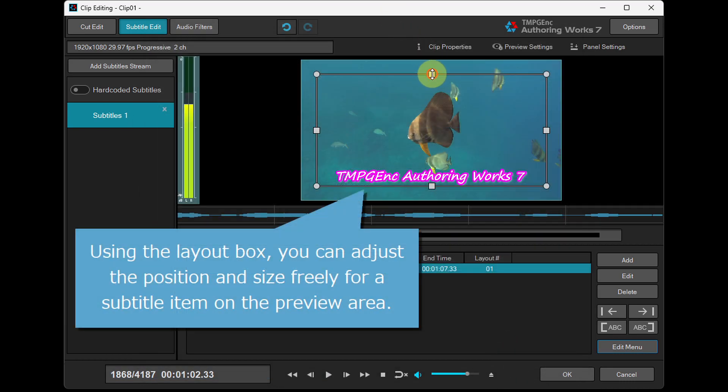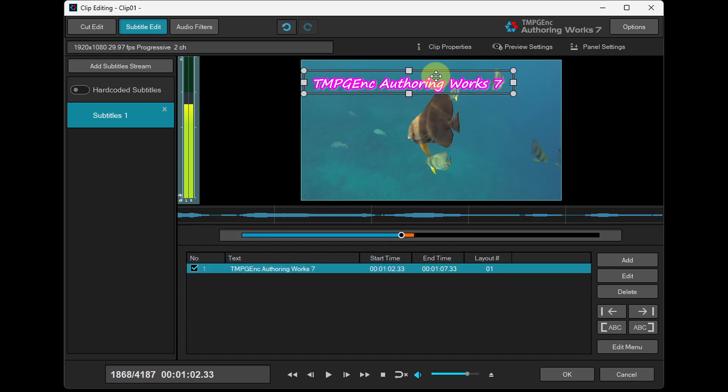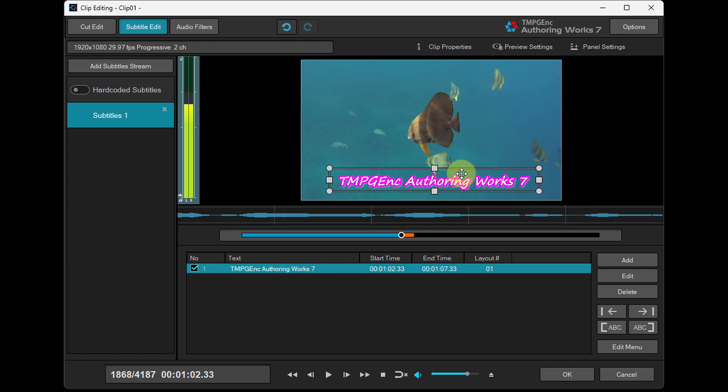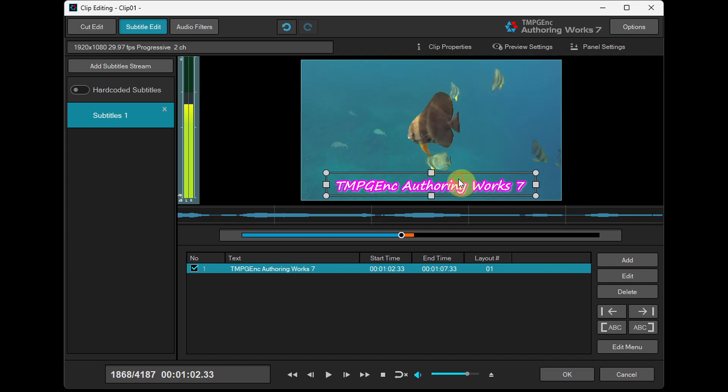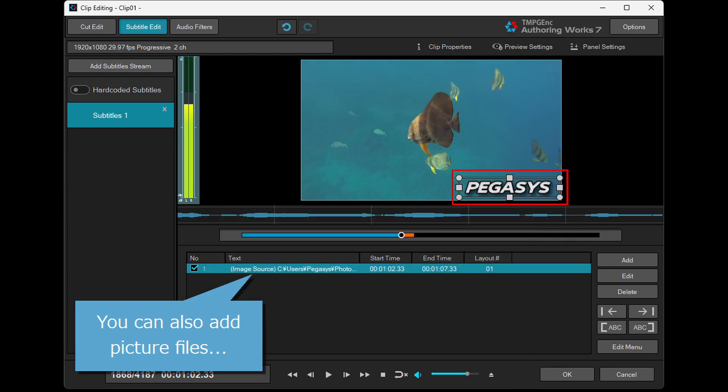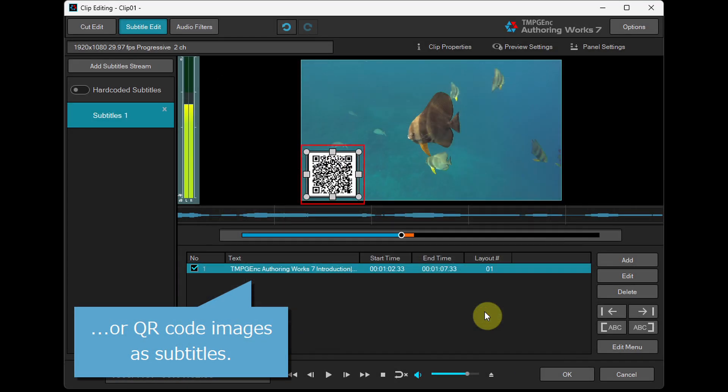Using the Layout box, you can adjust the position and size freely for a subtitle item on the preview area. You can also add picture files or QR code images as subtitles.